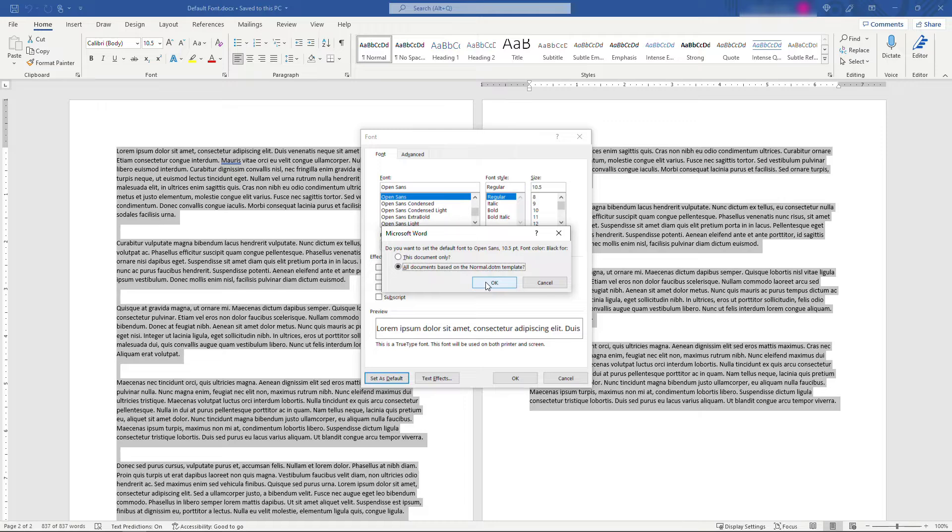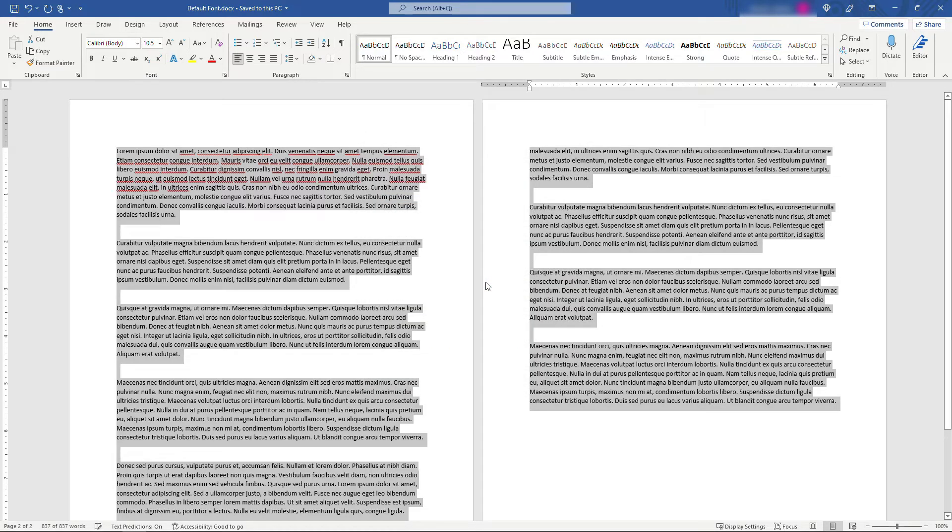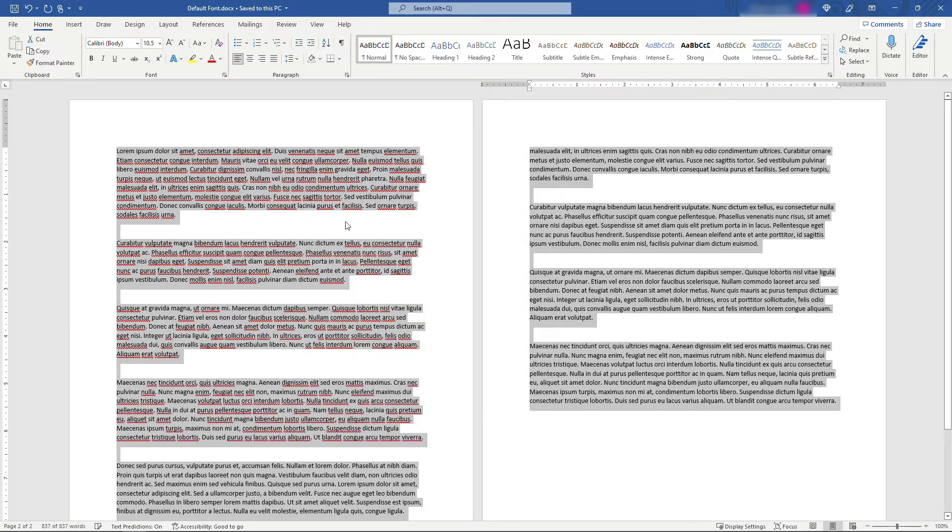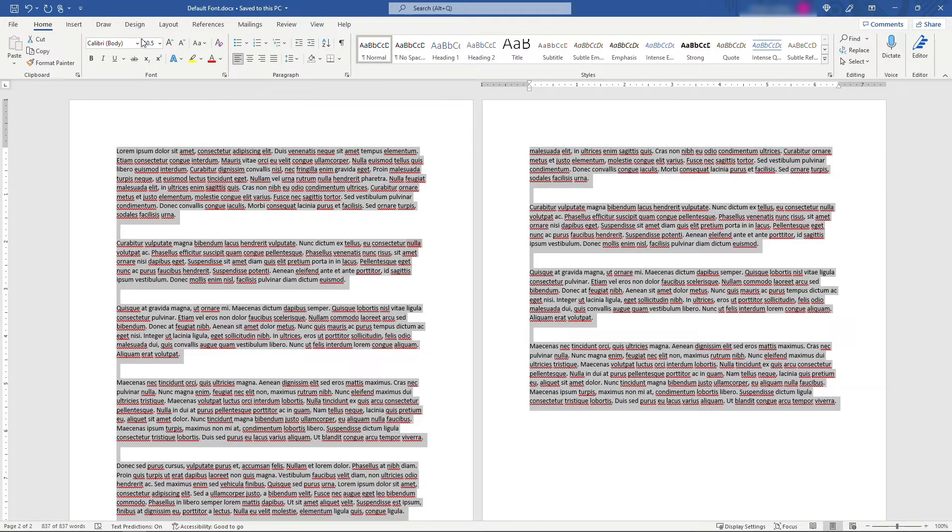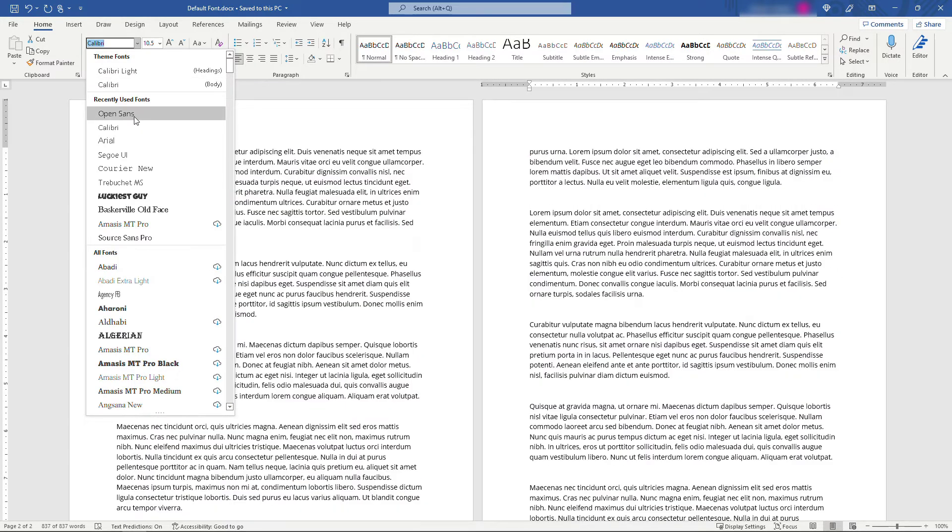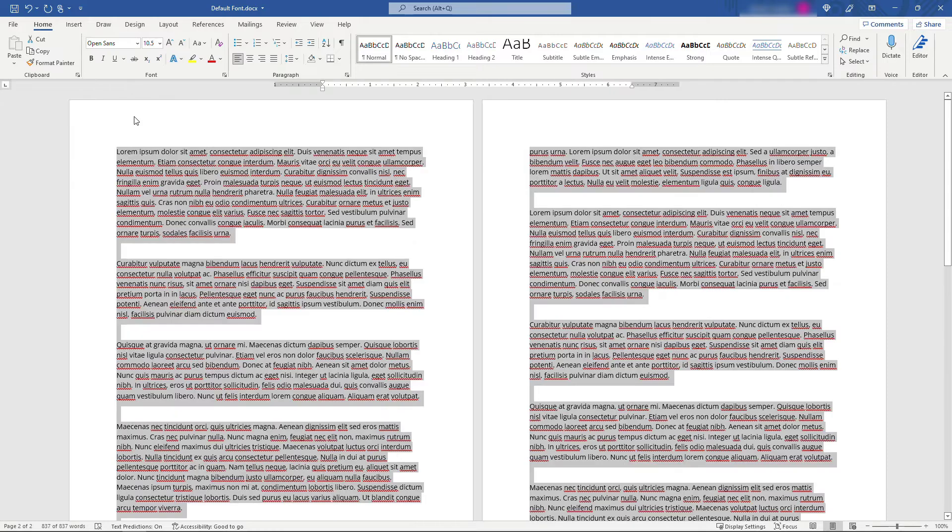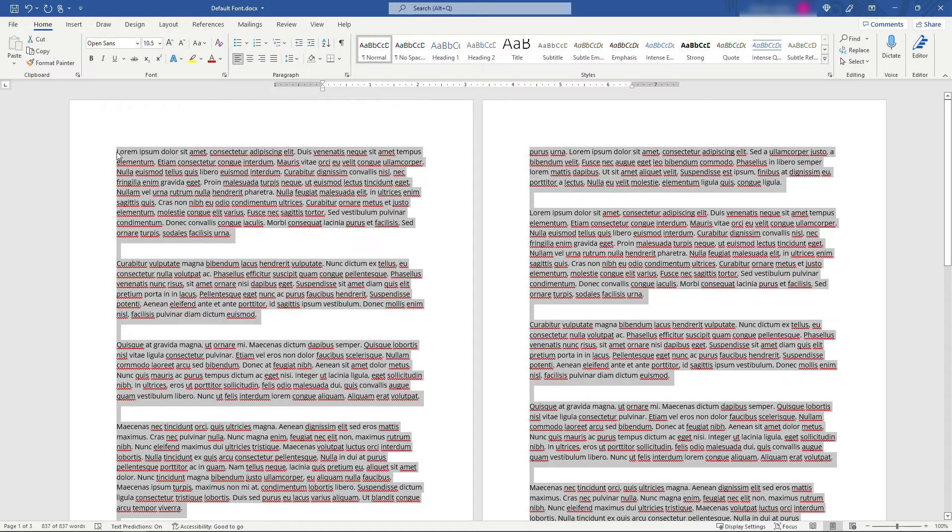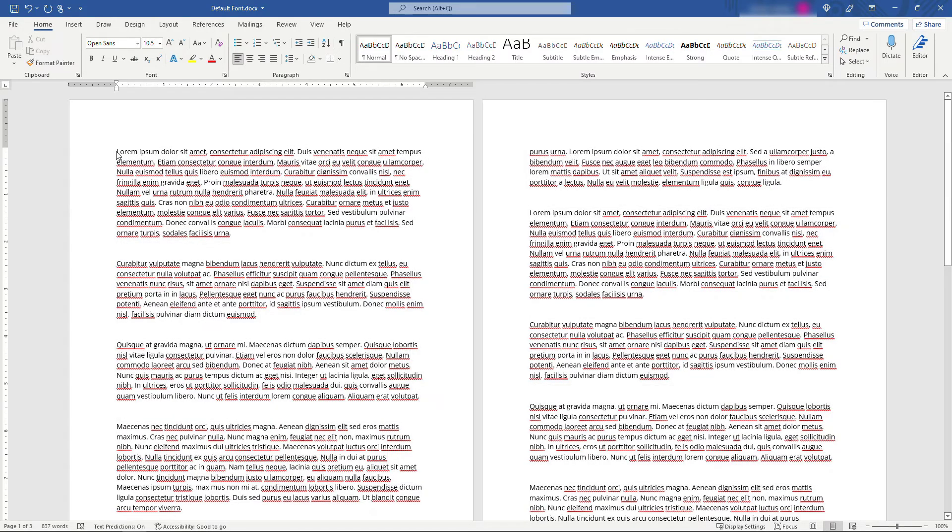So we'll go with that. We'll say okay. Now you will notice that the font here didn't actually change—it's still Calibri. So you need to come in and change this to Open Sans. But the whole point of doing that default is that if you go to create a new document...